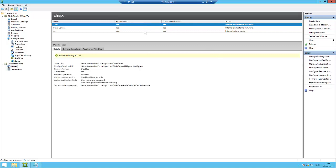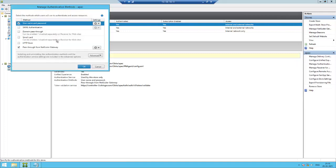Also check the authentication method to verify whether it is added to NetScaler or not. Yes, it is.